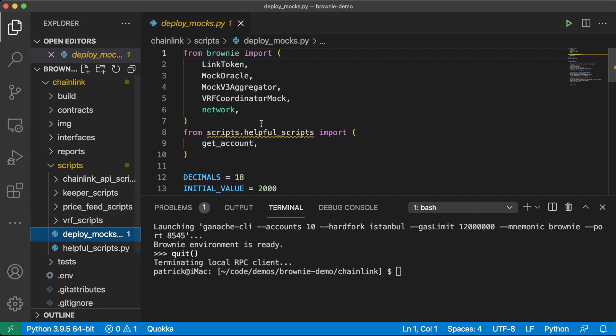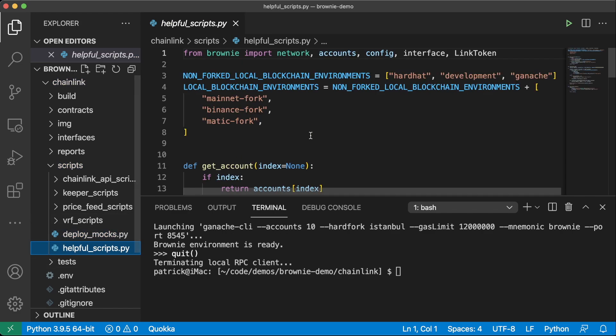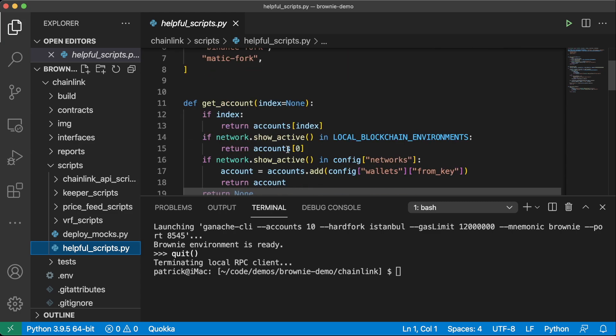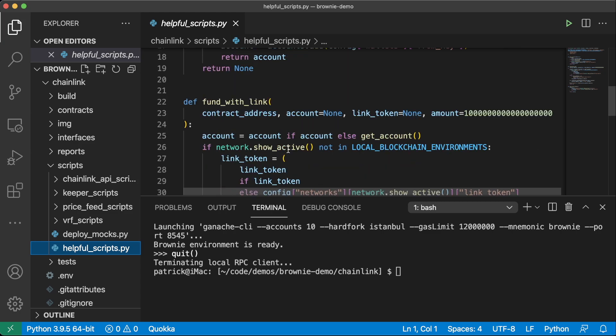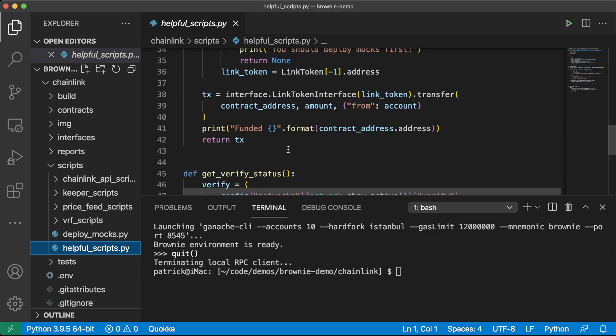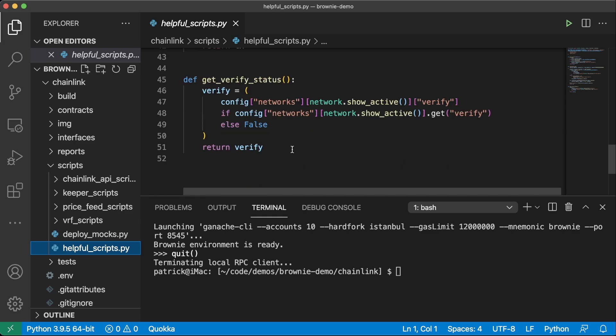We also again have some helpful scripts for deploying mocks, which is great for testing. And then we also have a helpful script section for some common tasks like getting an account, funding a contract with link, getting a verify status and etc.